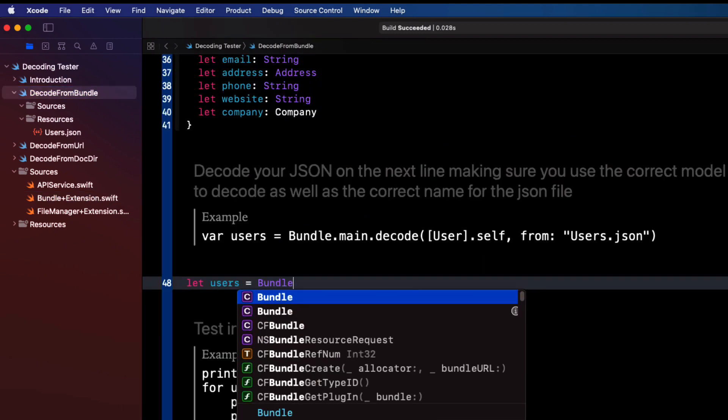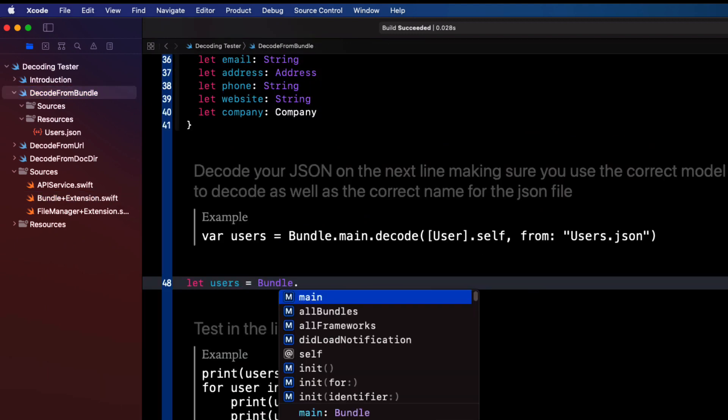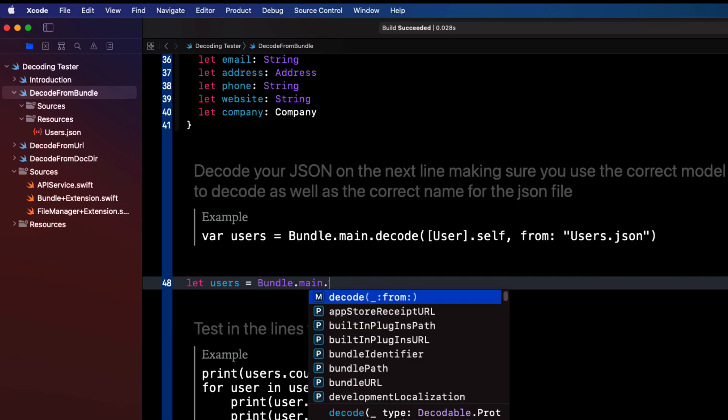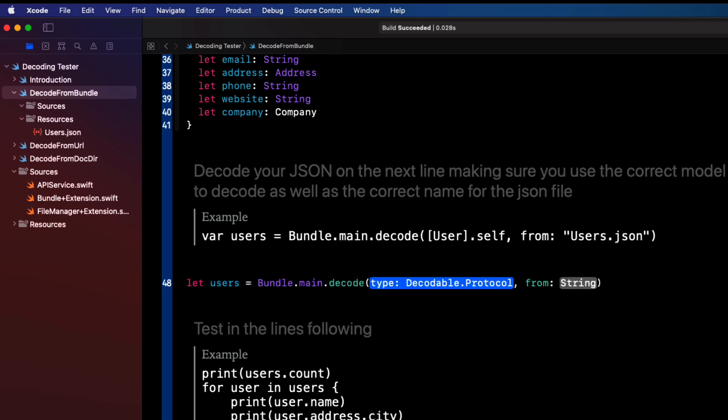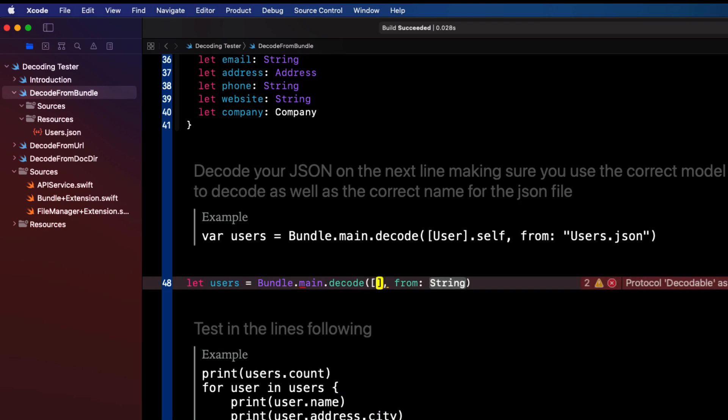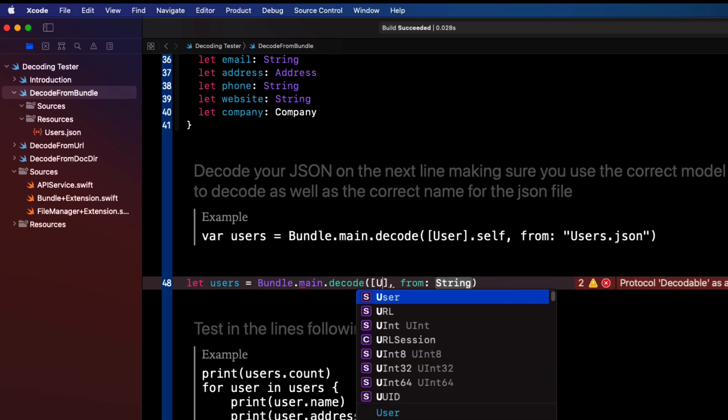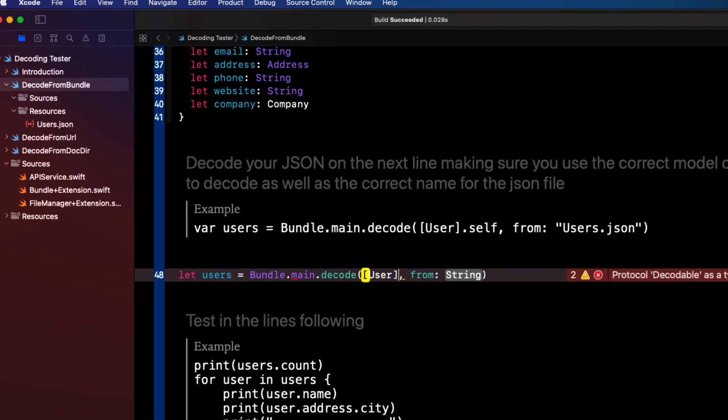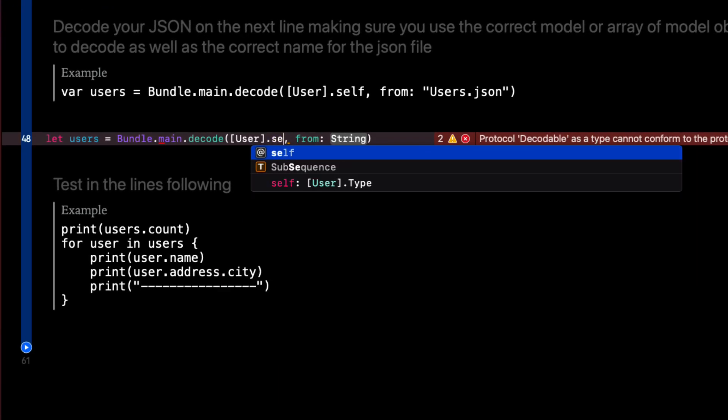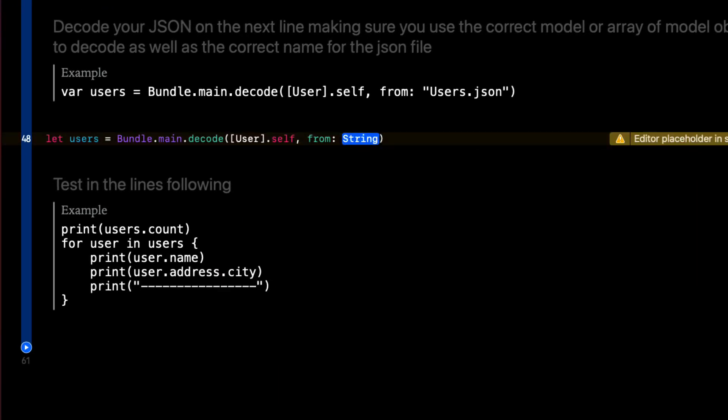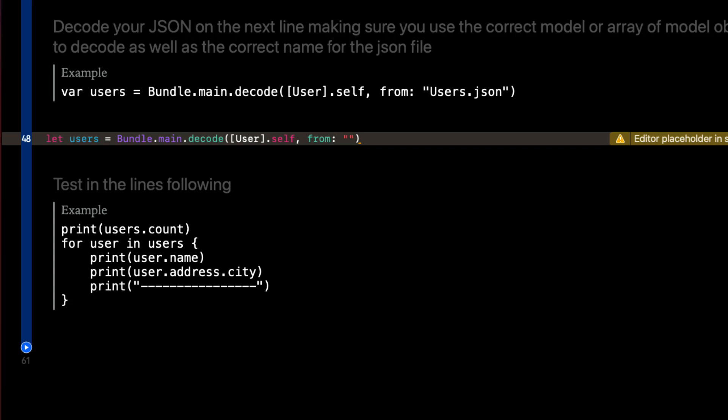So let's complete this line by calling the function on this bundle extension. We decode that array of user.self the type from the file named users.json.